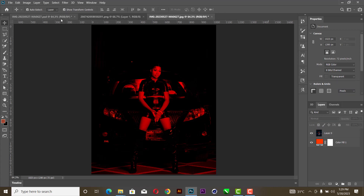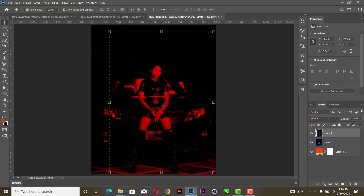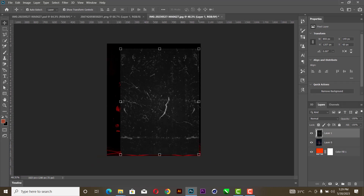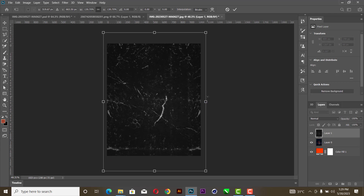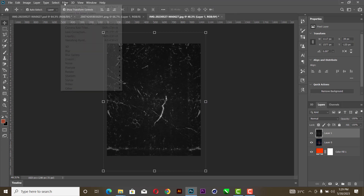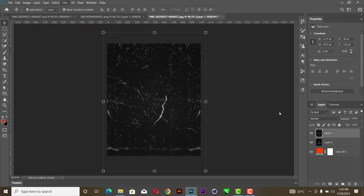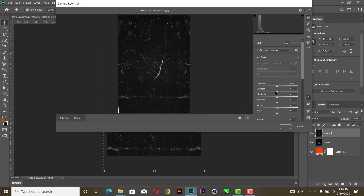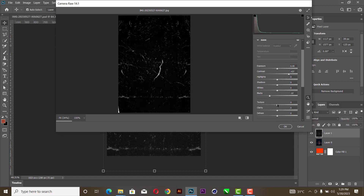The next thing you are going to do is add a texture to it — drag it inside and increase it. Then you go to Camera Raw; work on the camera to make it darker, increase contrast, reduce the blacks, and increase the texture.